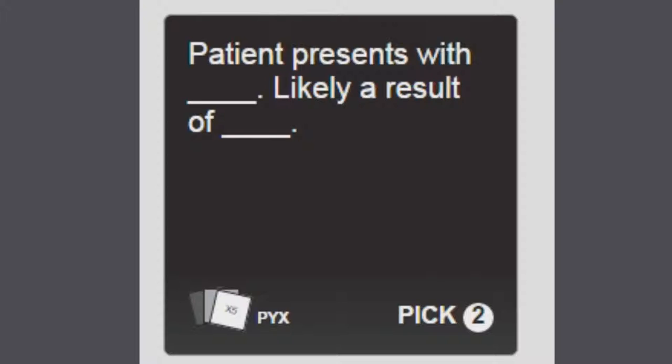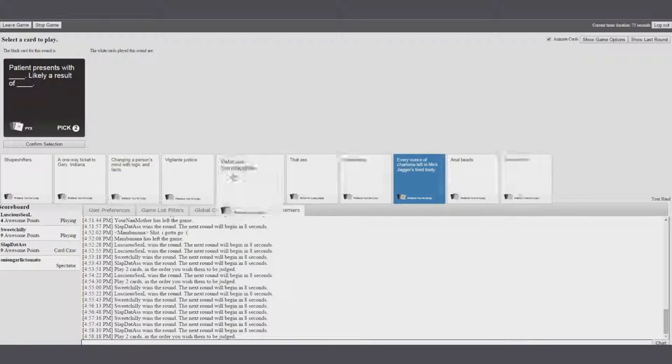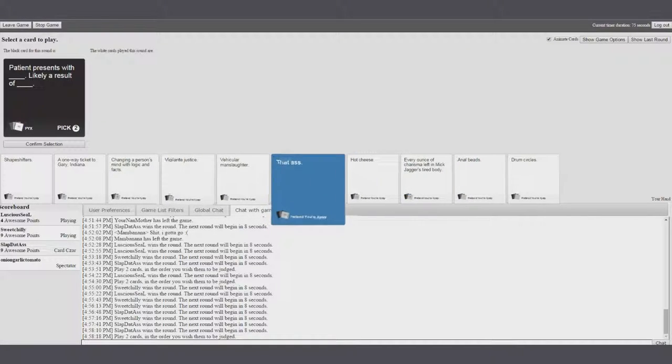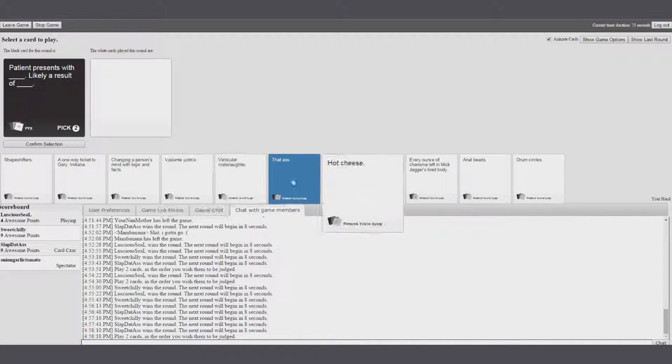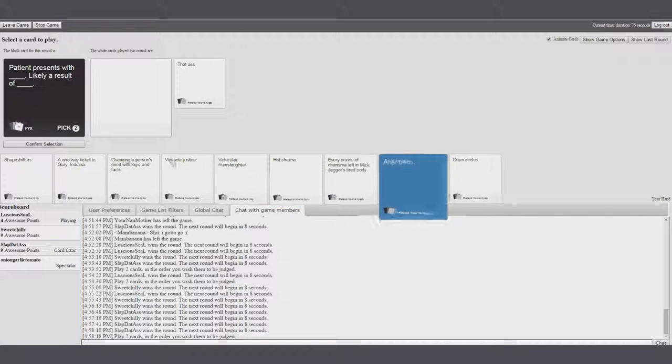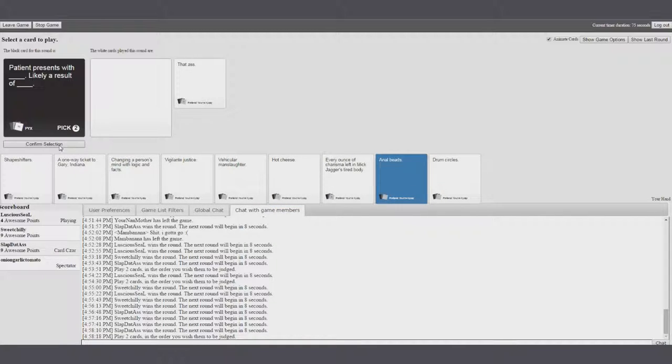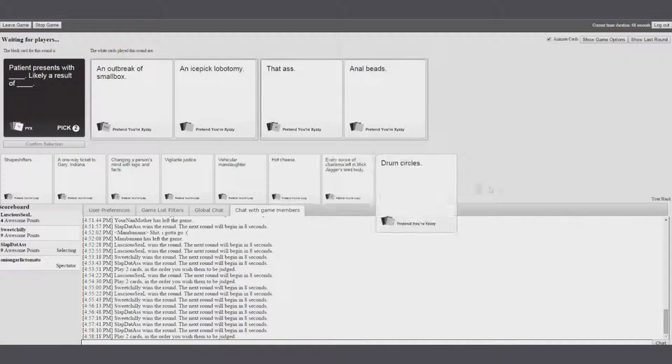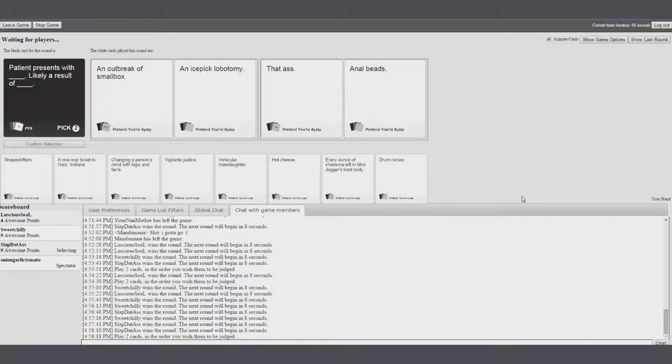Patient presents with blank. Likely a result of blank. God, please let Seal win this one. I got such a great card. I don't know. Just use these. Sure. There you go. There's a random fucking bullshit.